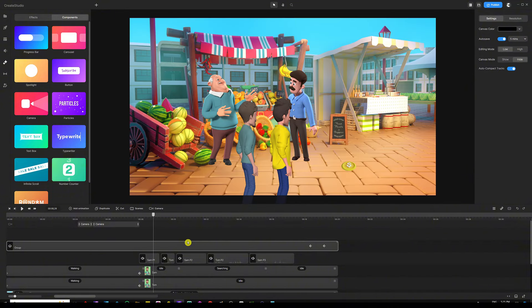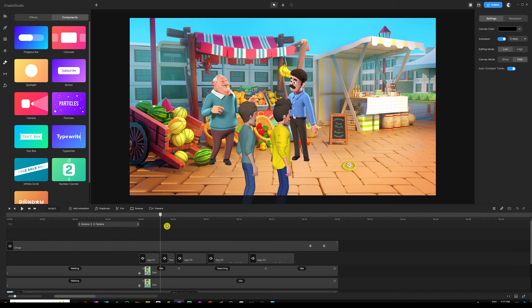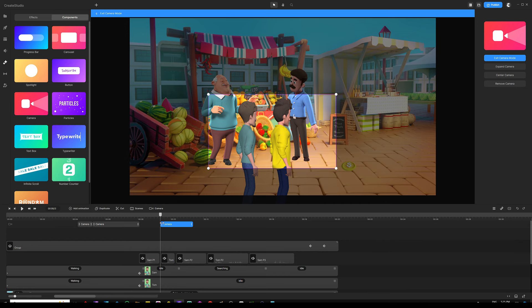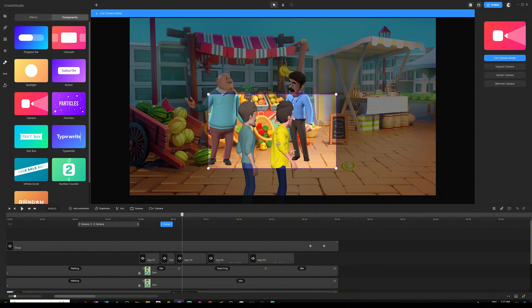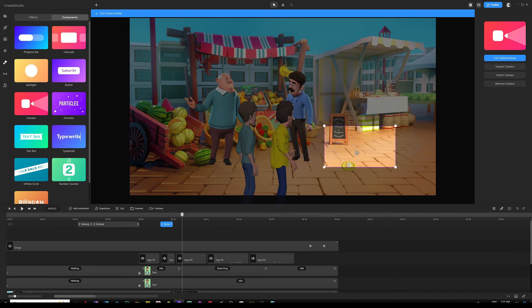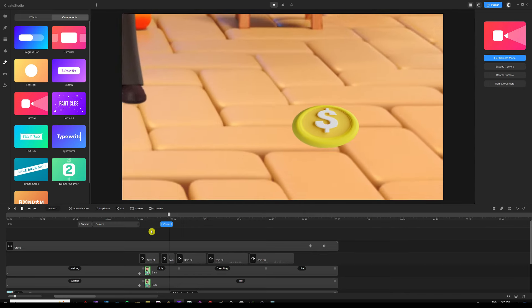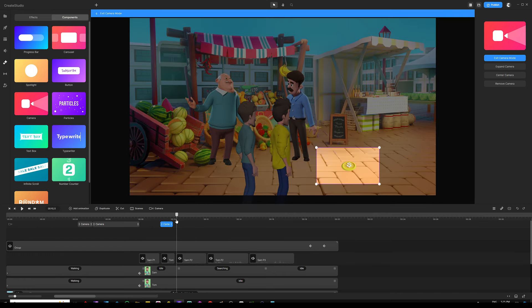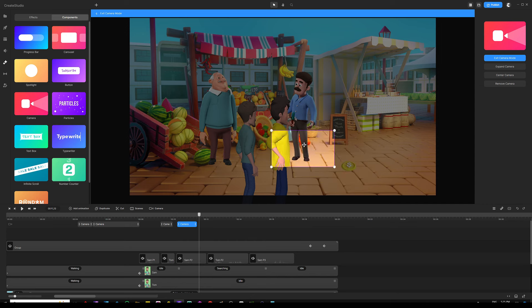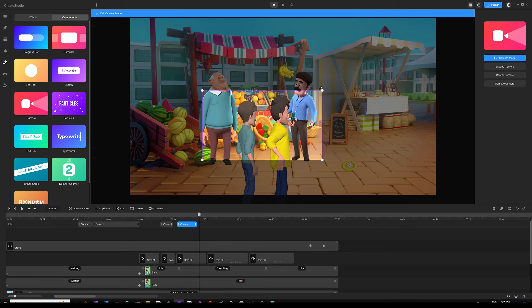Keep the second camera animation selected, move the playhead after it, and drag the camera frame to track the characters' new stopped position. Play it back — you'll see a zoom in as they enter, then the camera smoothly tracks their movement until they stop. When Sam says 'look what I found,' add another camera animation, shrink it to speed it up, then move the playhead after it and drag the camera frame to a close-up on the coin.